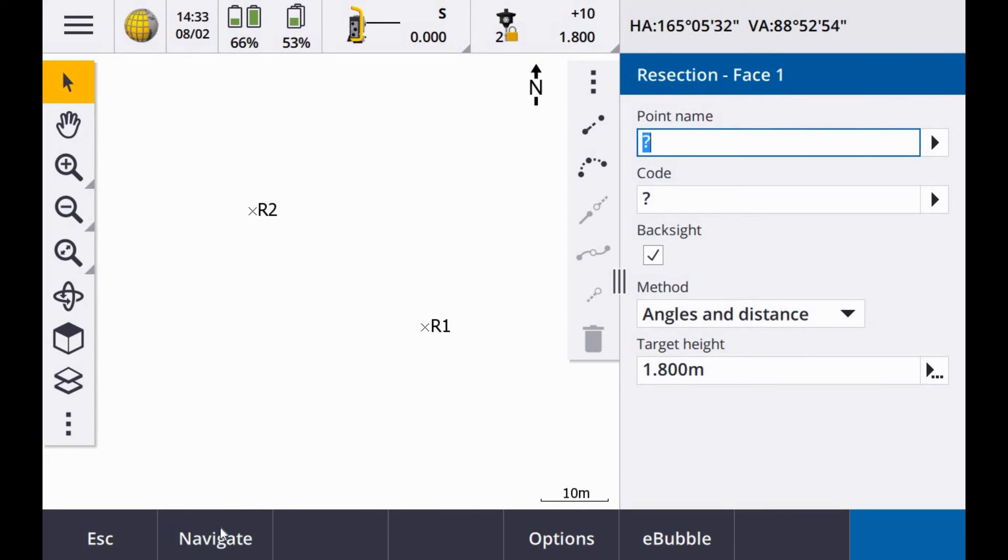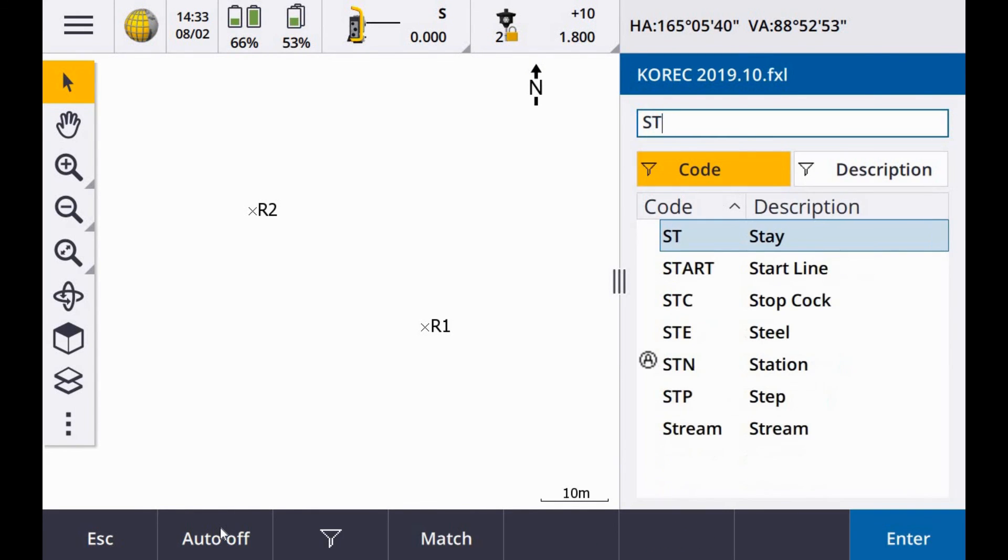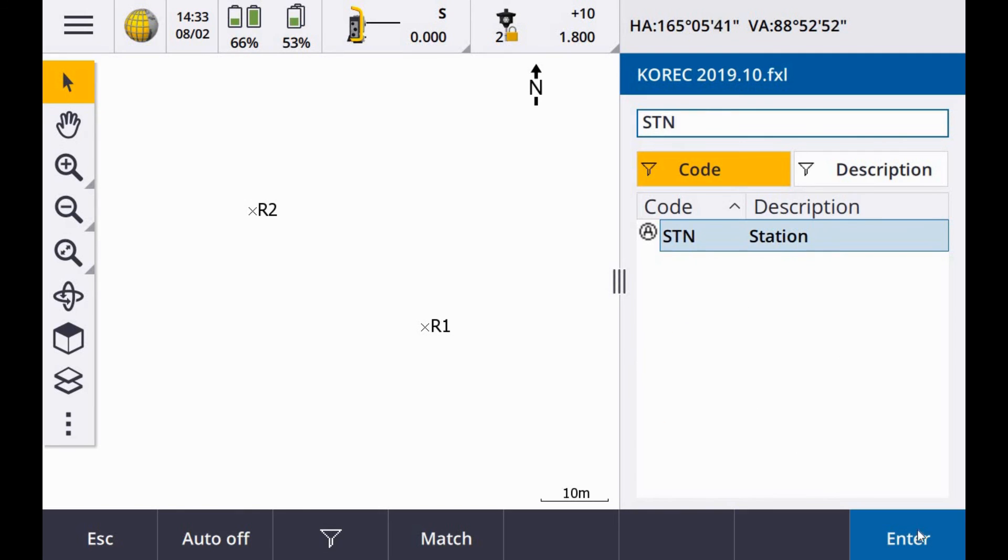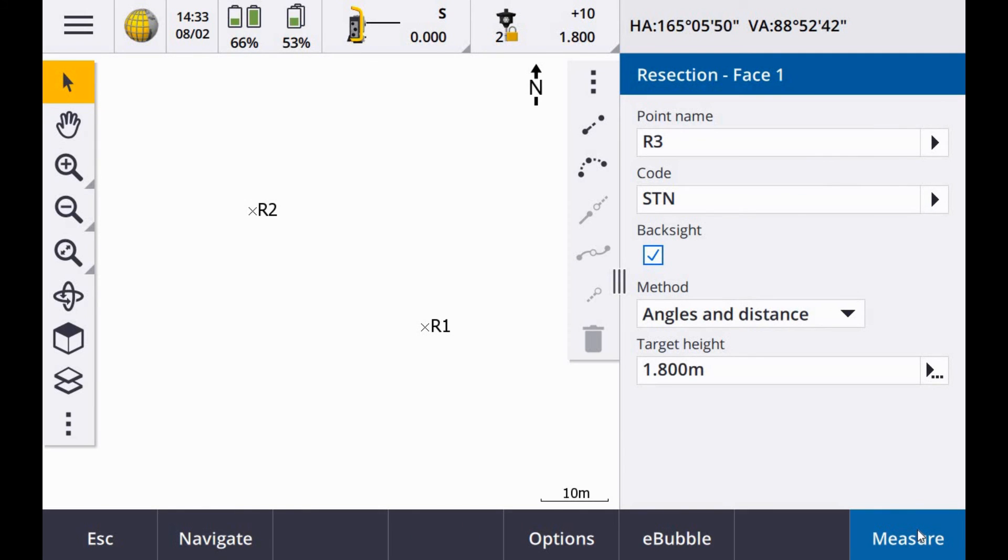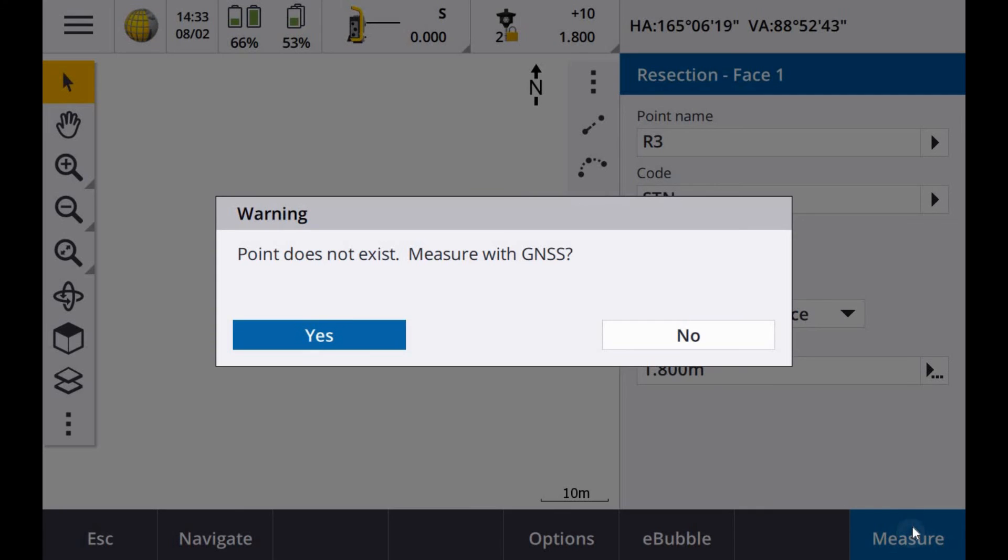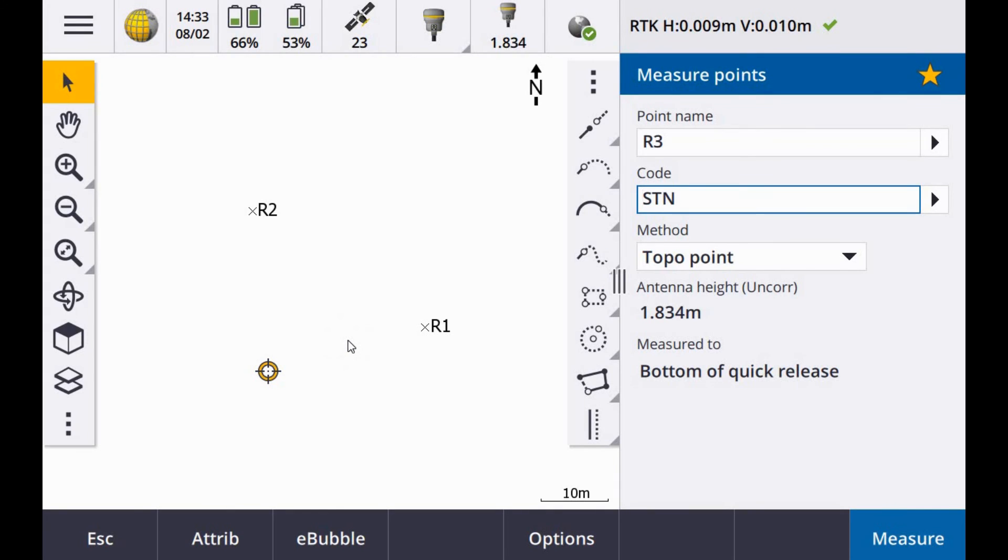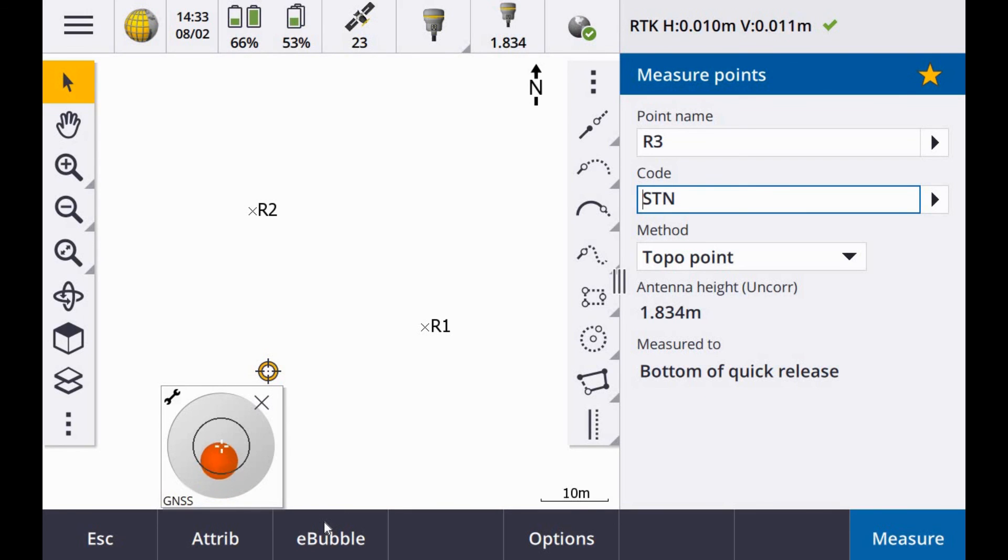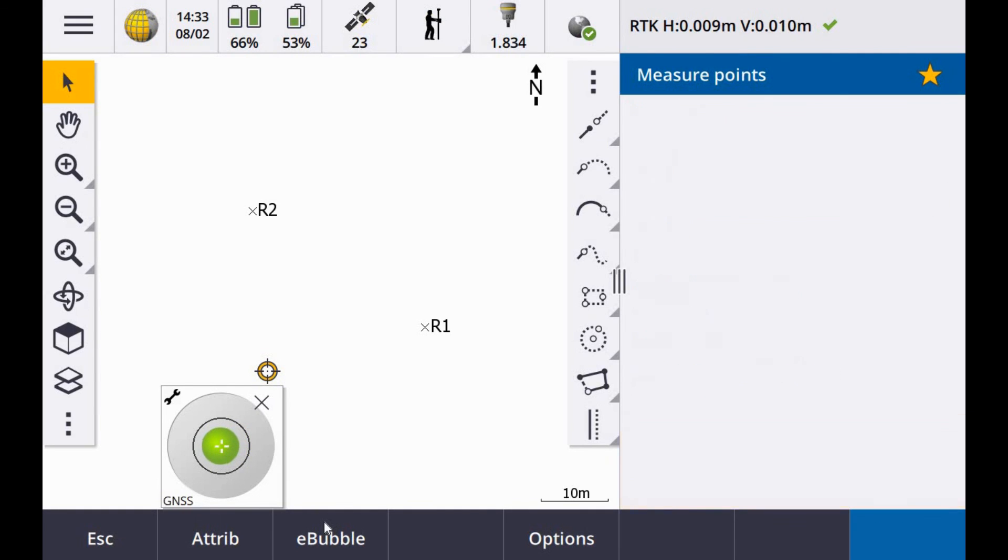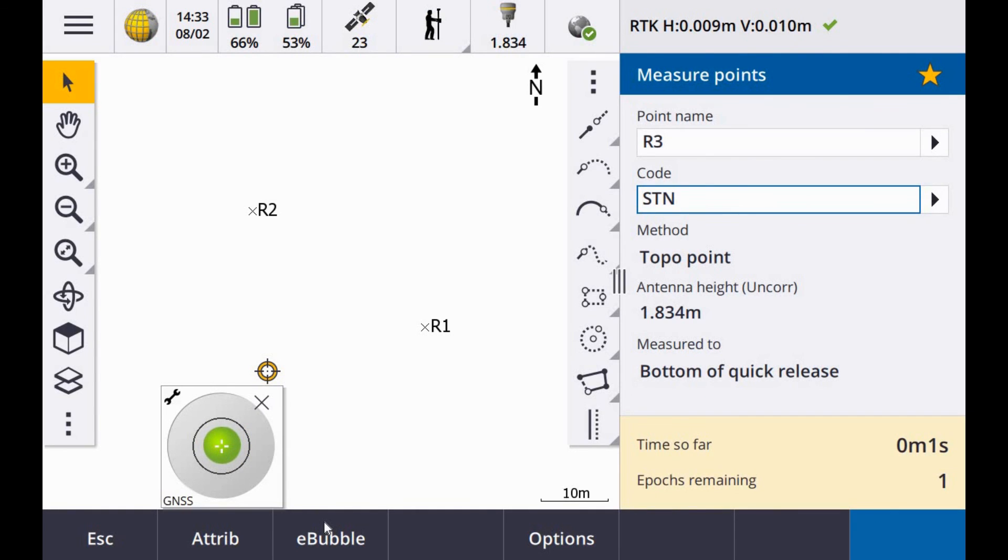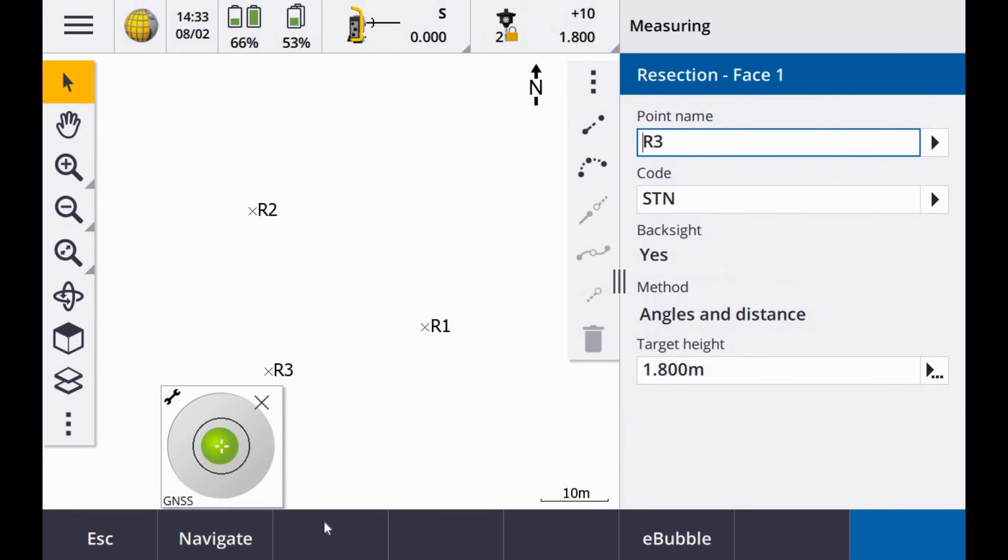Then we will go with R3. Station point. Angles and distance is 1.8. Same story again. Get my e-bubble back up again. Once I am level, I can measure it.